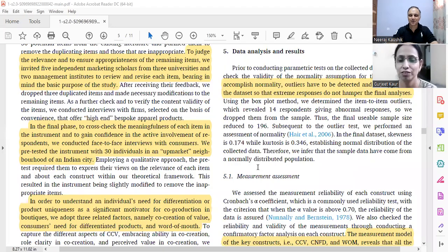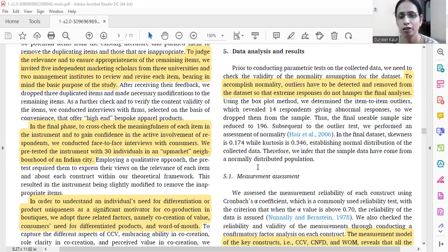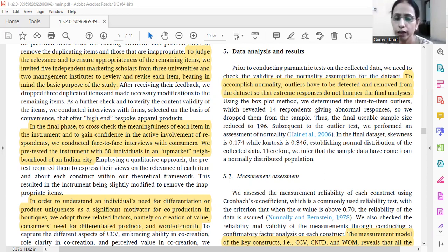We can start the third section about data analysis results and the rest of the sections of the paper. What is required is that first of all we need to show that the data is clean, so we have to detect the outliers, we have to remove the outliers, and then we need to establish the normality of the data, especially if we are using any parametric test.